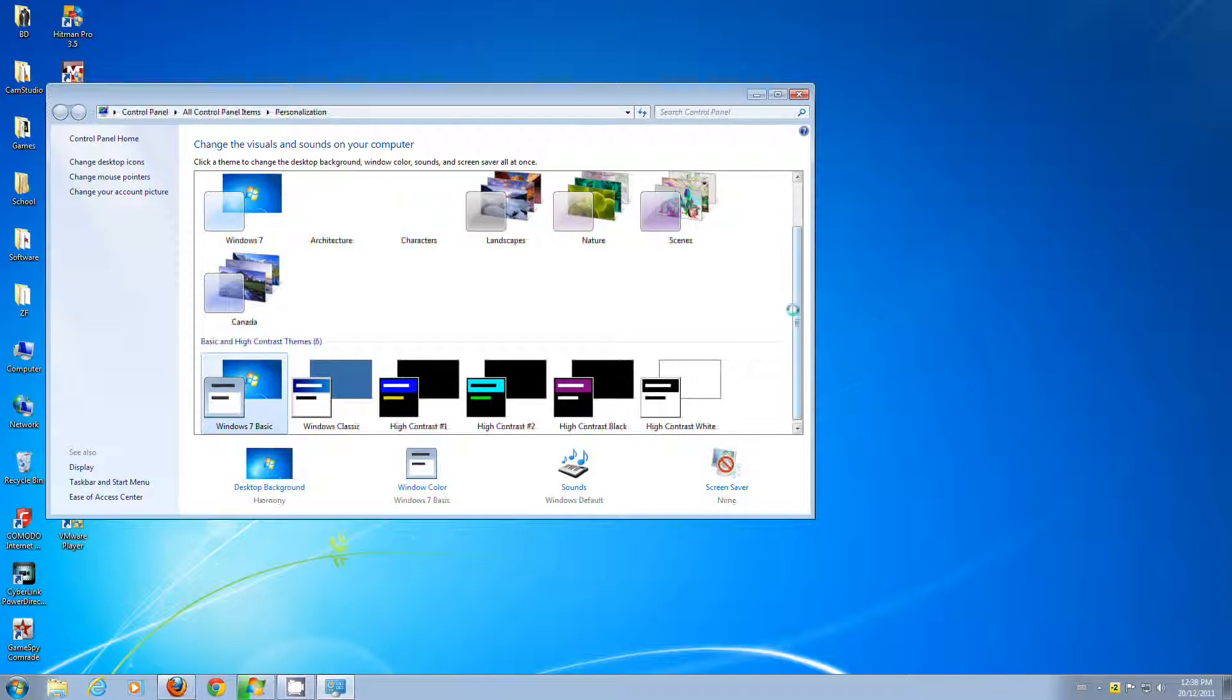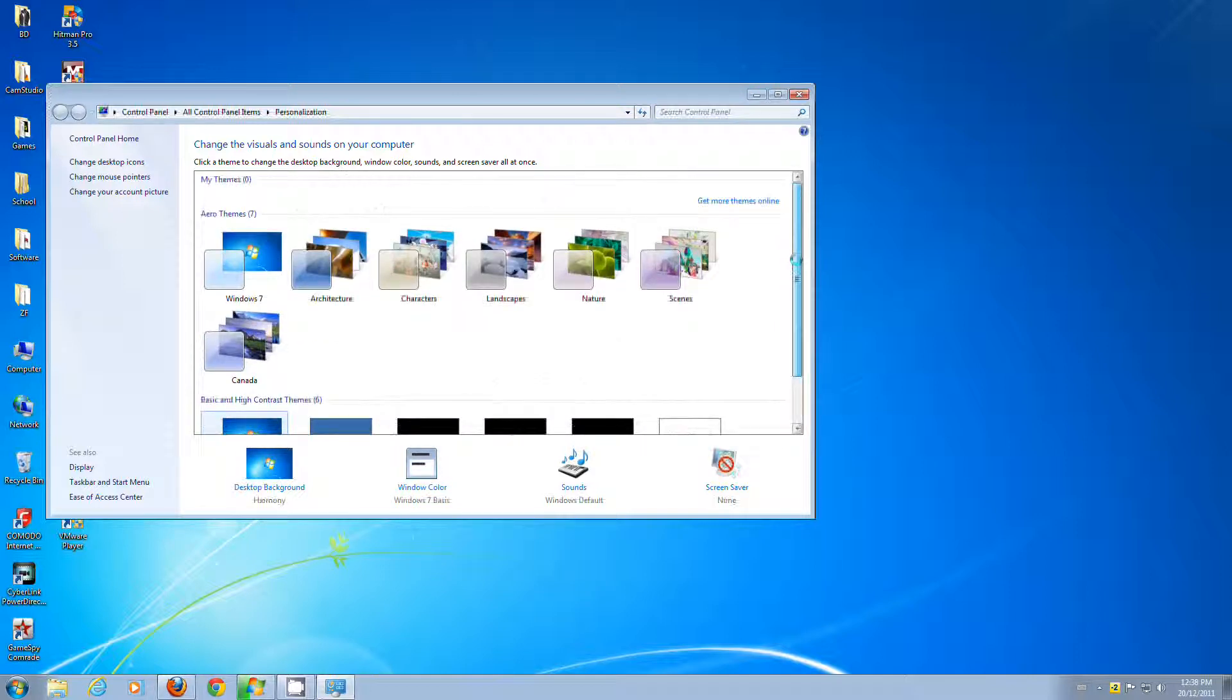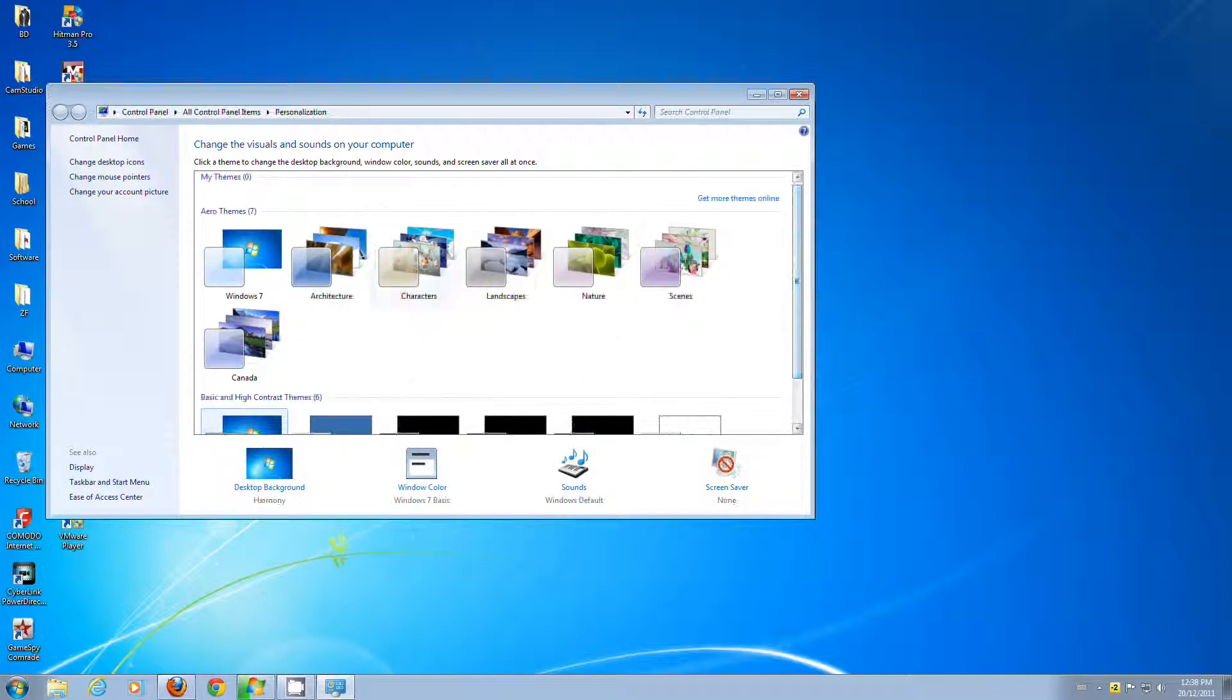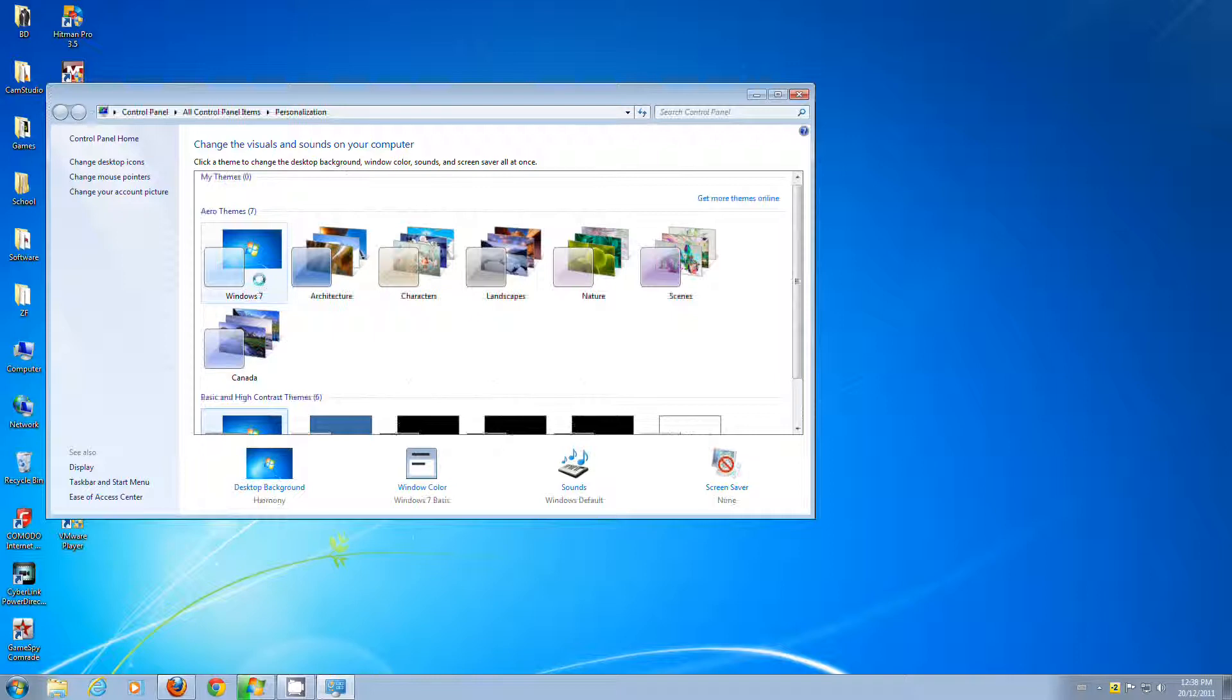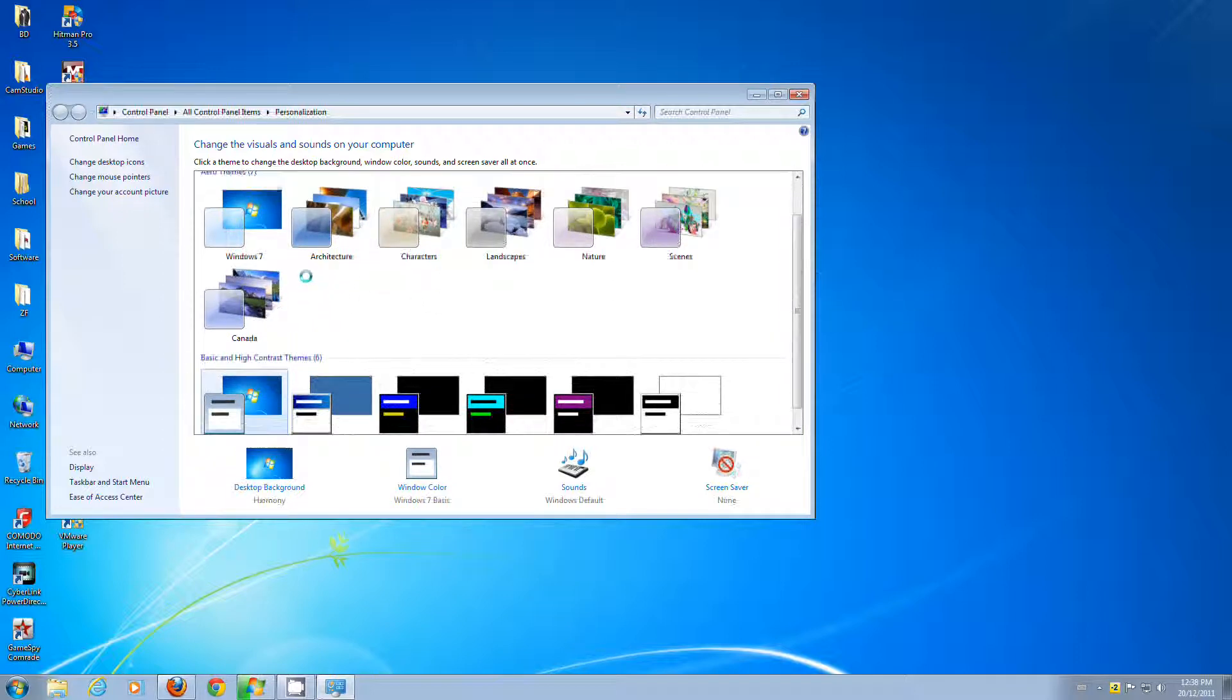And from there, you can select any of these. These are the basic default themes that come with Windows 7. But what you can also do is you can add additional themes and download them. Use them as themes for your computer as well.